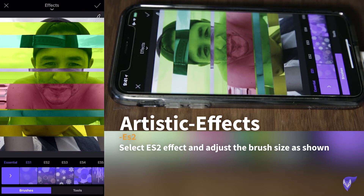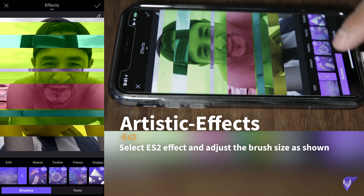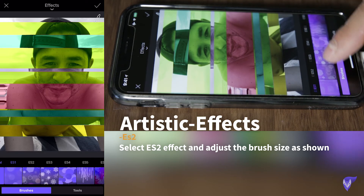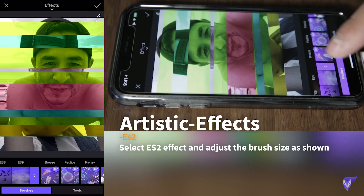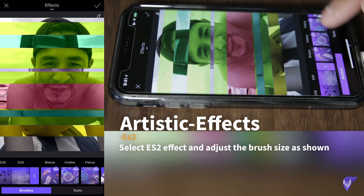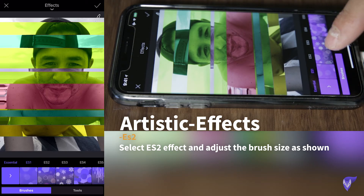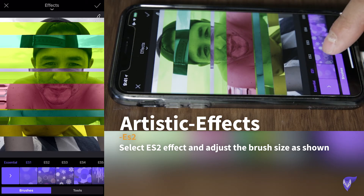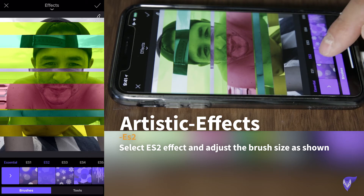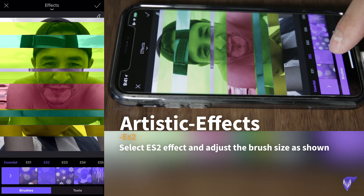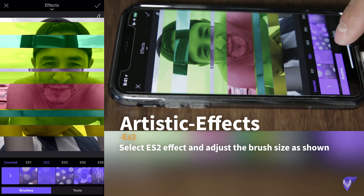In this section, Photofox has really good effects that you can select from. They're all free by the way. And one of the ones over here you have to have the Pro version, but in this case we don't need it. Photofox has this section called ES2. This effect ES2 is a really cool feature.